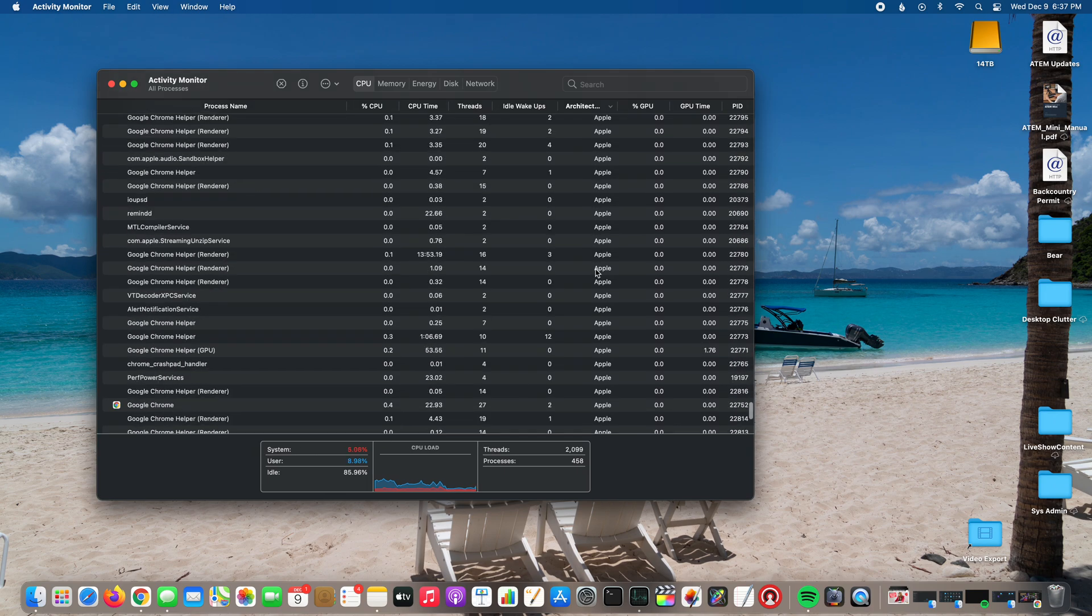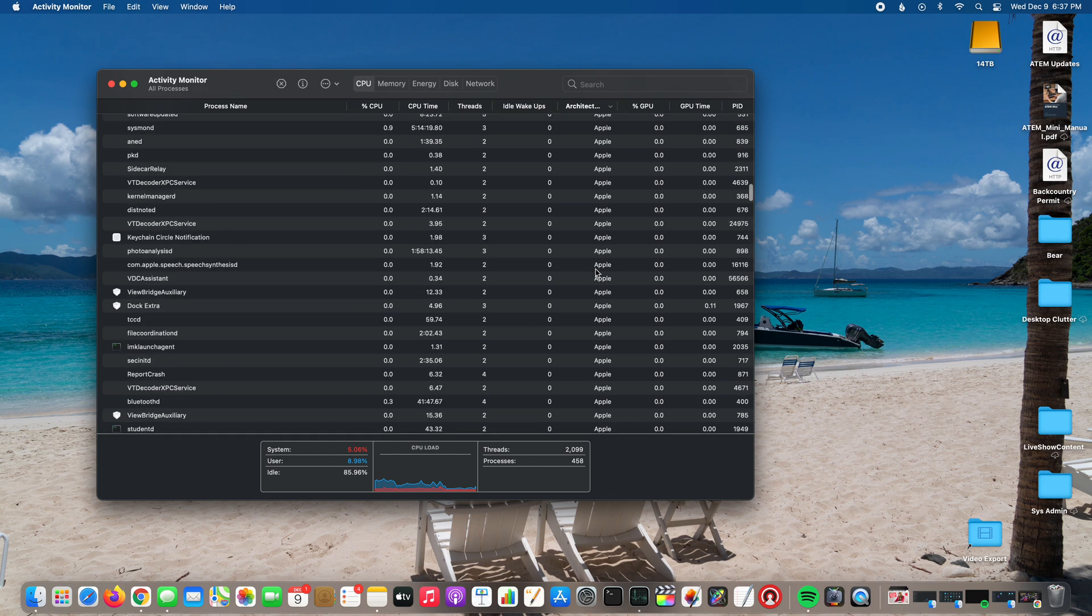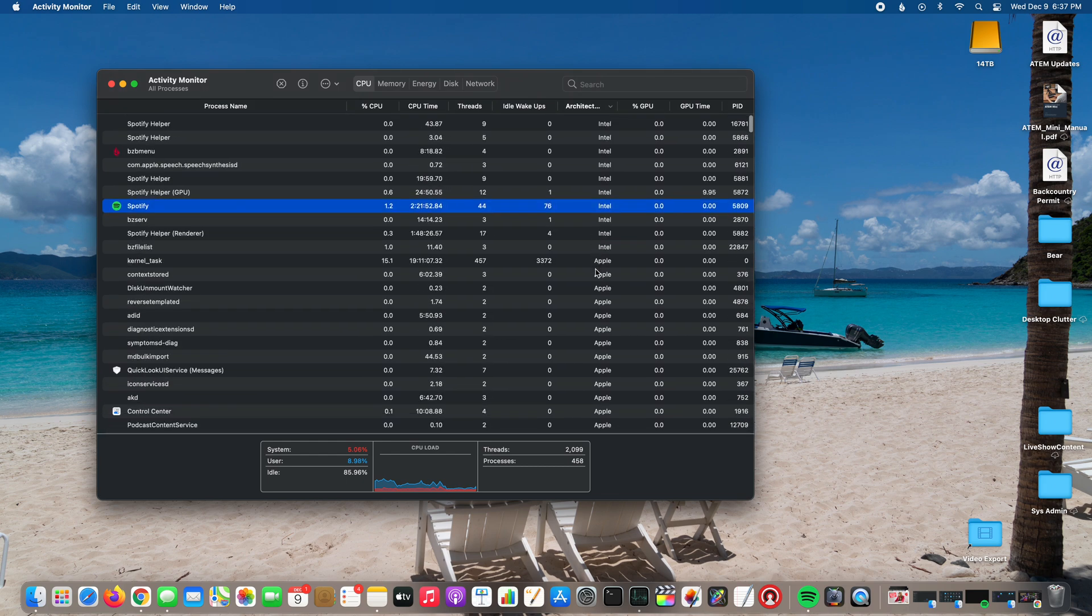So if you're on the fence about moving to Apple Silicon and you're like man there's so much stuff that won't work...